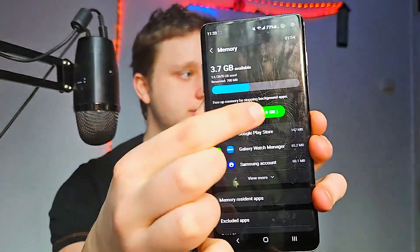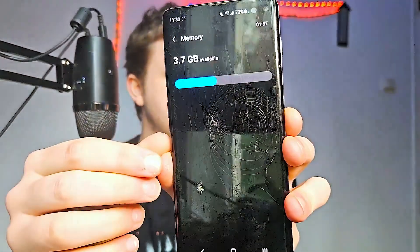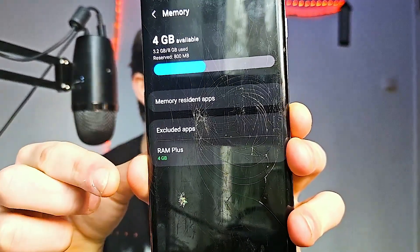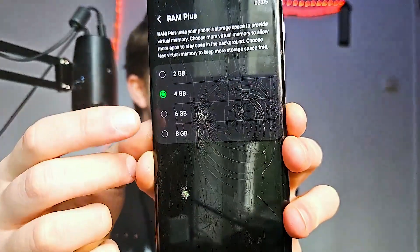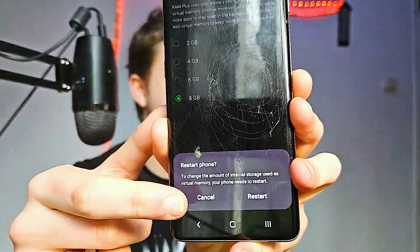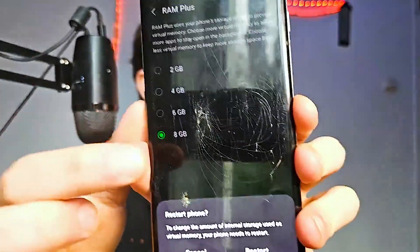You can also click Clean Now to clean up some memory for your phone. After doing this, click on RAM Plus and make sure you have the highest option selected. You'll have to restart your phone, but you're going to gain a lot more RAM, which means you can open more apps at the same time at the cost of a little storage — for example, 8GB here costs me 8 gigabytes of phone storage.